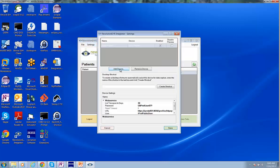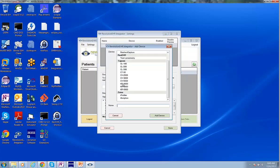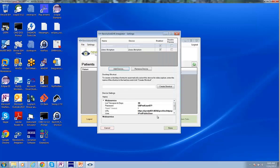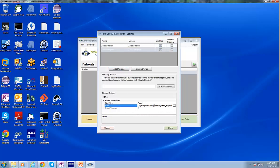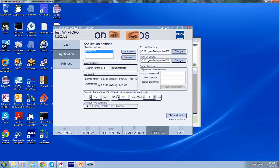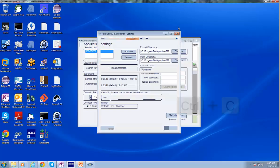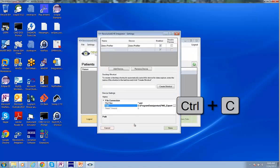Now we'll go back in and we'll add the iScription device. So I'll click Add Device, click iScription, click Add Device again. Now we need to highlight the iScription device in order to see the properties. And notice this path statement. We want to make sure that this path statement matches the export directory listed here in the iScription software.